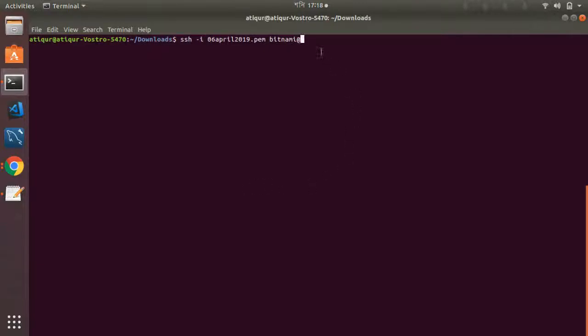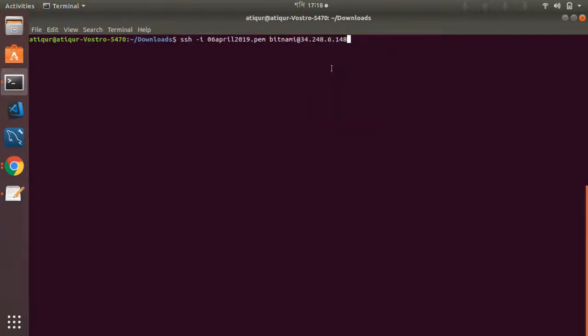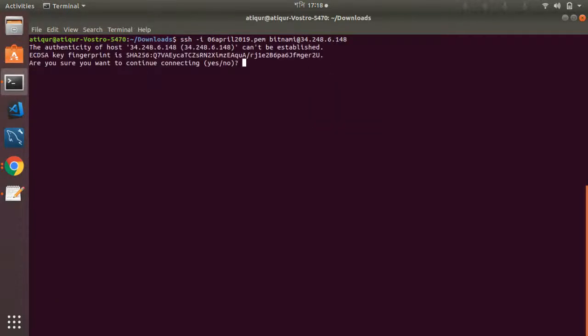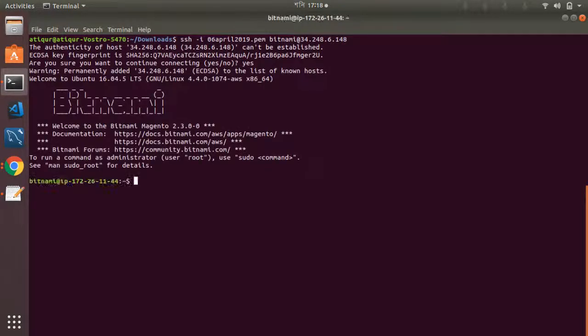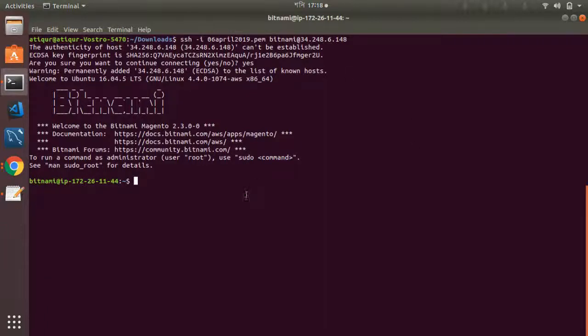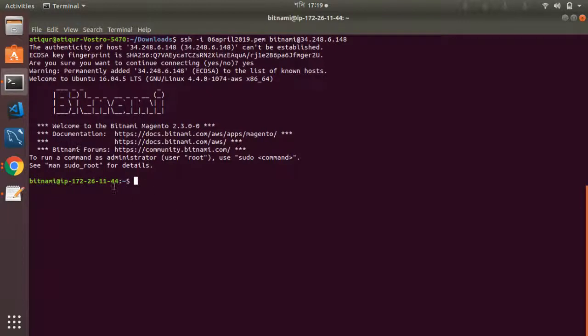The user will be bitnami, and then I paste the IP address. Yes, I'm going to connect. Okay great, so I've connected. It's Ubuntu 16.4 LTS. So let's do ls.